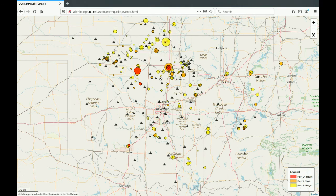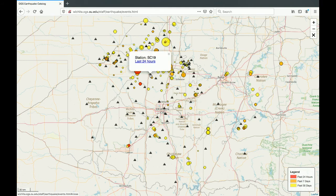The triangles are seismic stations. These are the devices the Oklahoma Geological Survey has installed throughout the state to enable monitoring of seismic activity. You can click on a triangle to view the seismic station's name — in this case, I'm looking at SC19.